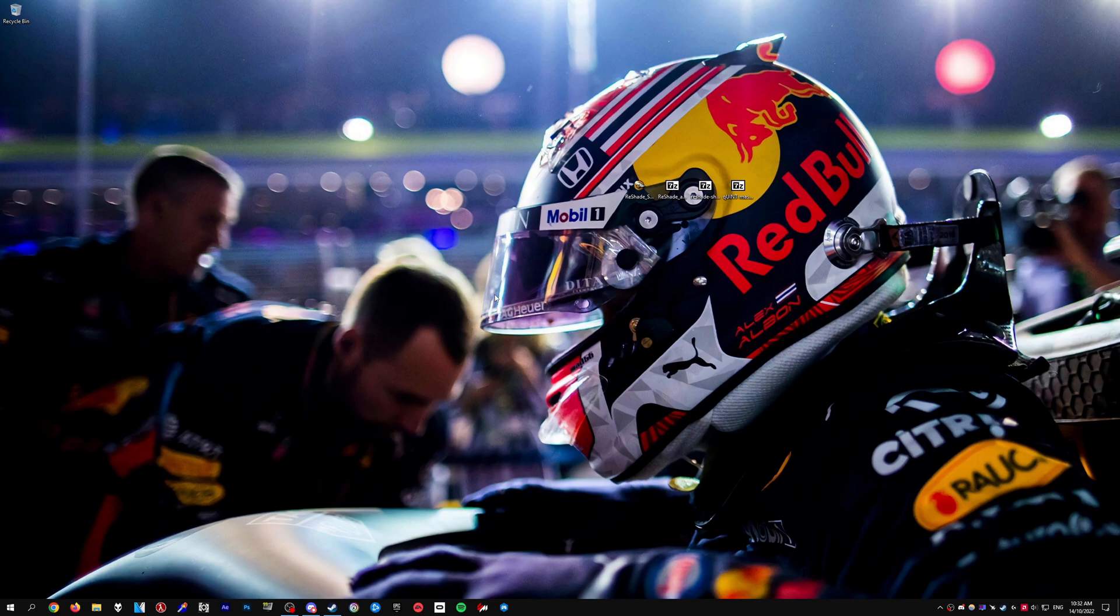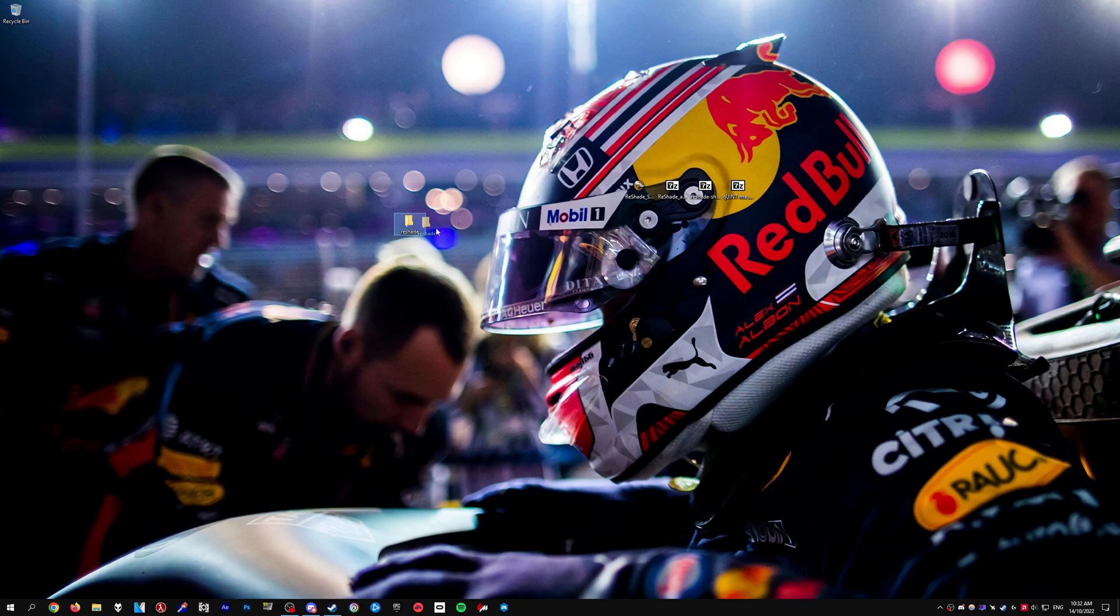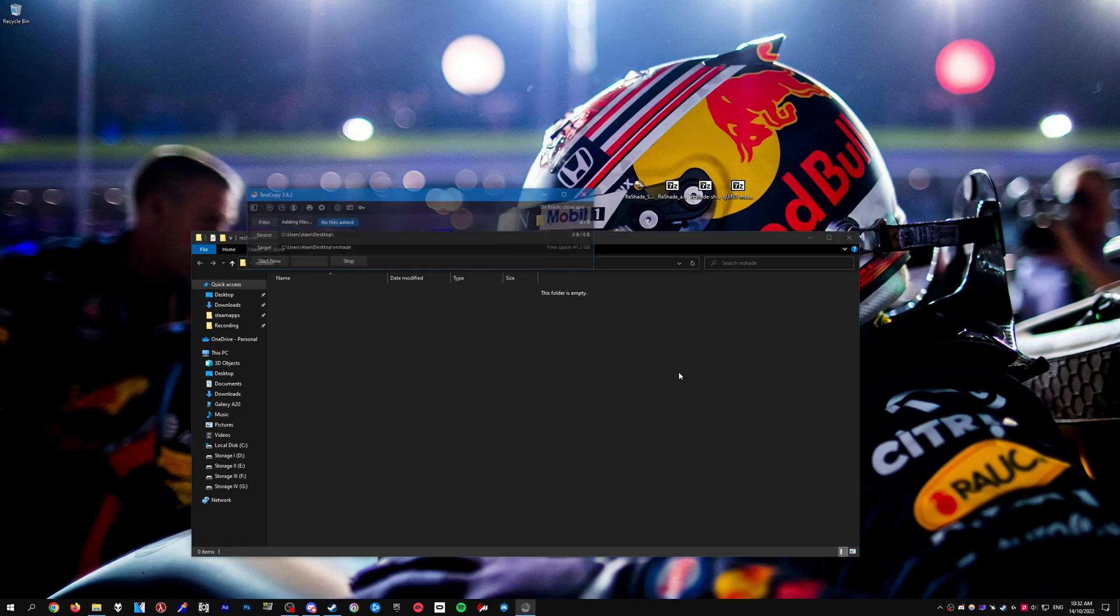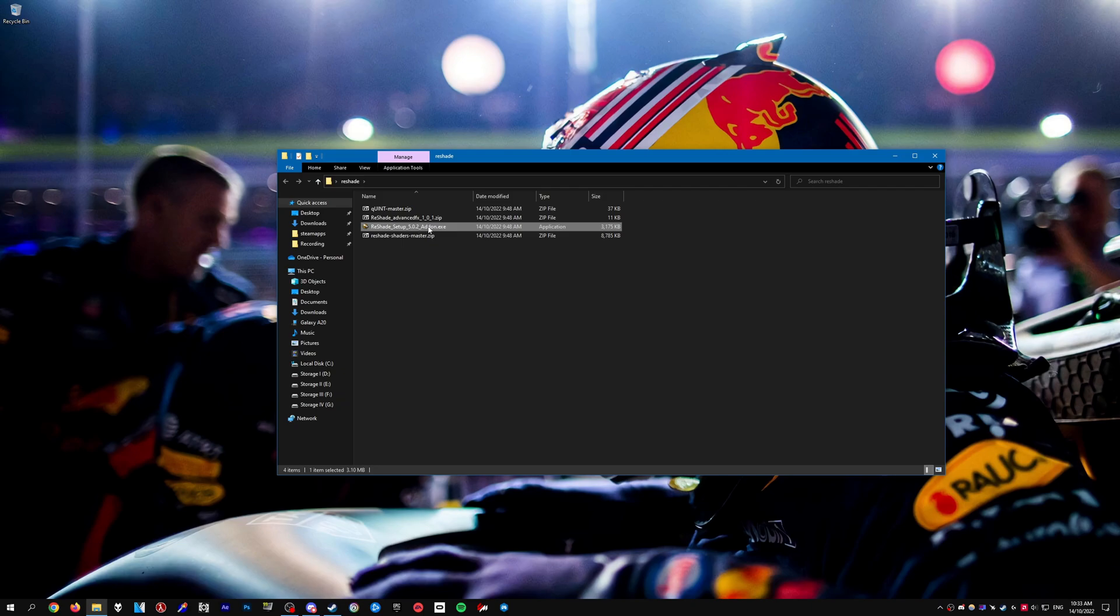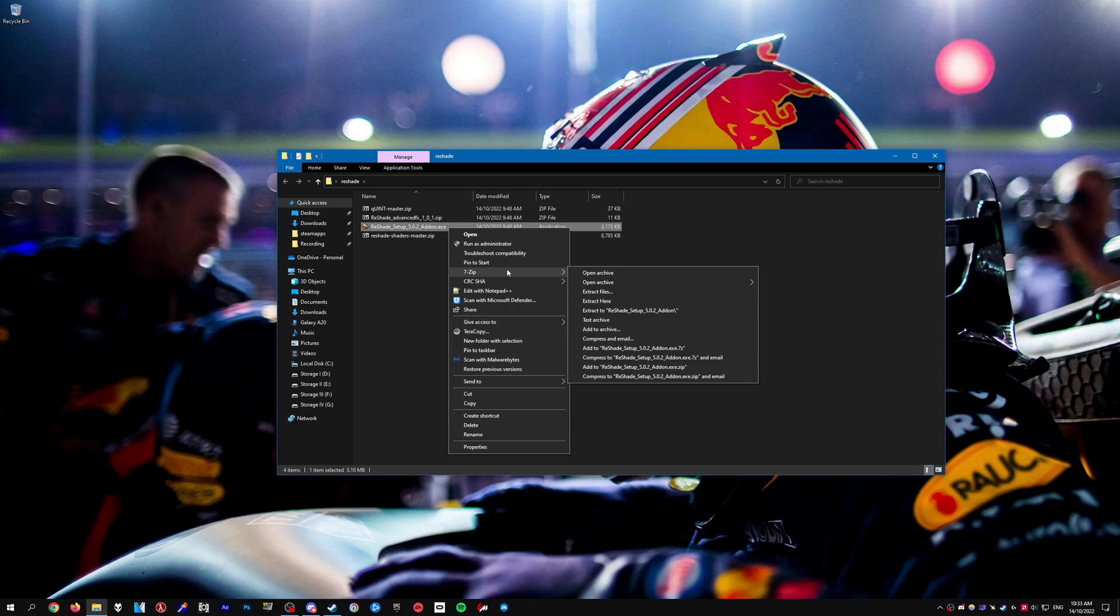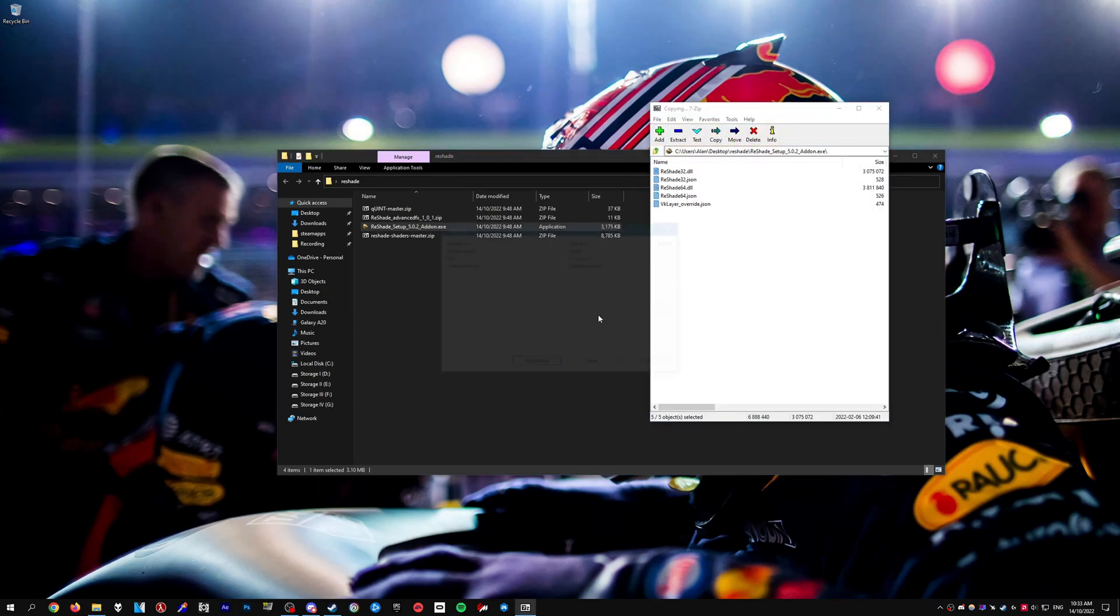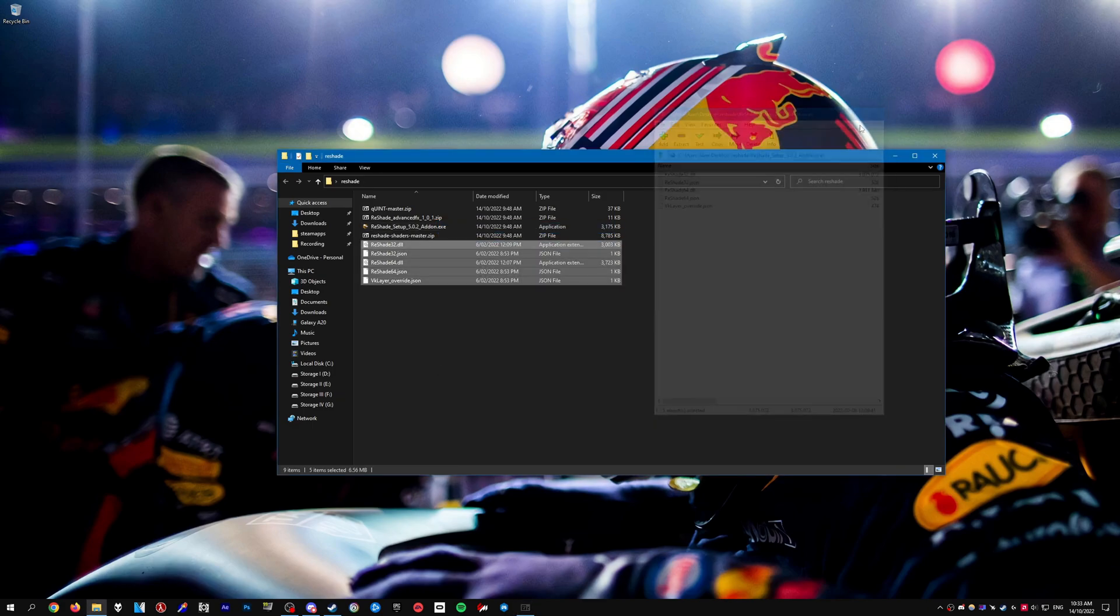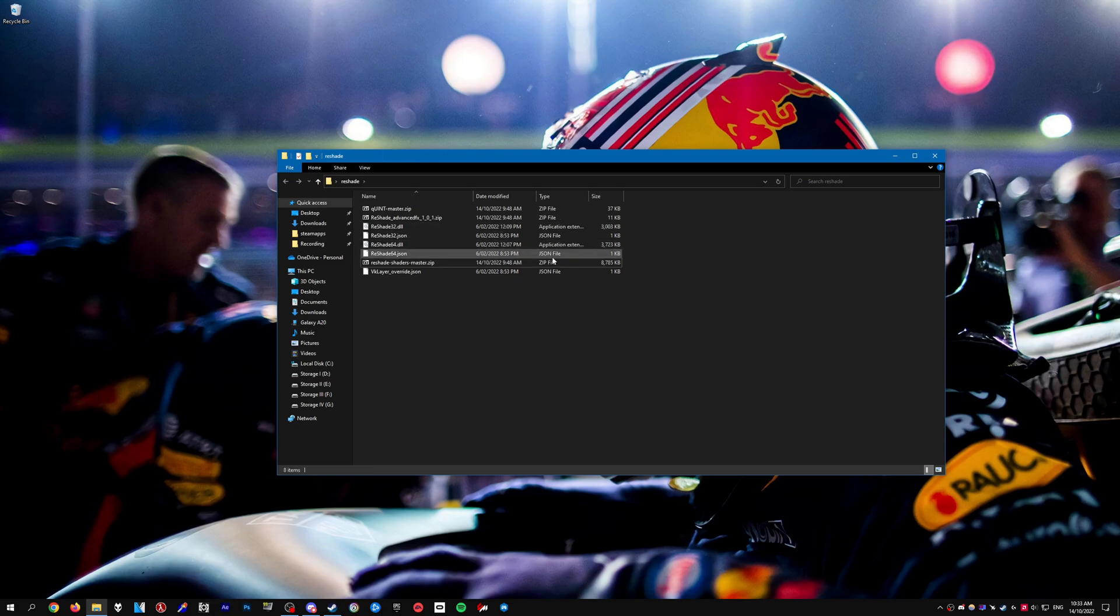Once you've finished downloading everything, put it somewhere easy to access like your desktop. Right-click and create a new folder, I'll call it ReShade. Open that folder and drag and drop everything into there. Right-click on the ReShade setup, make sure it's the add-on one, open with 7-Zip or WinRAR, and drag and drop everything into the folder. Make sure to drag all the DLLs and JSON files, then delete the setup.